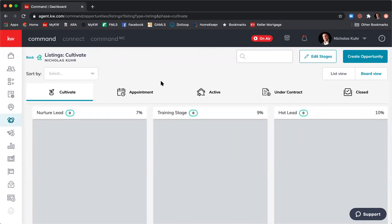What I want to do next is create an opportunity, and then show you how to add specific tasks and due dates for that opportunity. If I need to send someone a card within my training stage as one of my tasks, I can set a due date — but I can only do that at the opportunity level. I'll come up to the top right-hand corner and click 'Create Opportunity.'